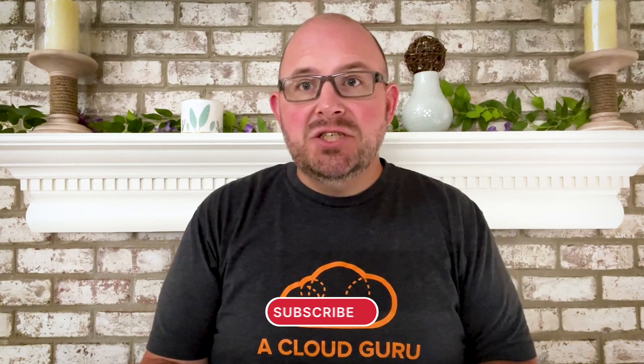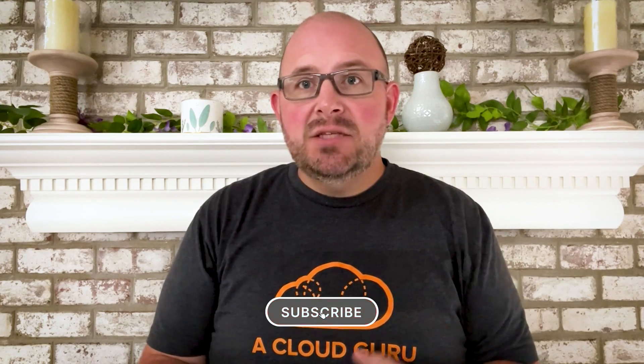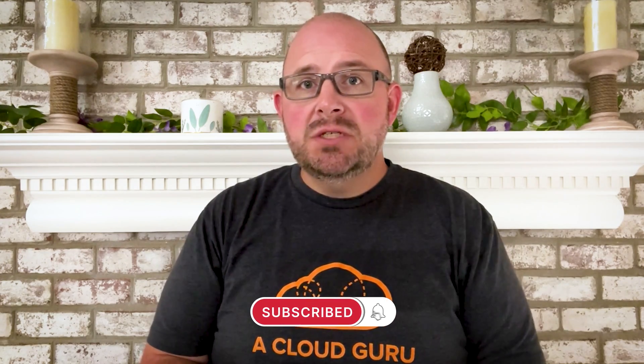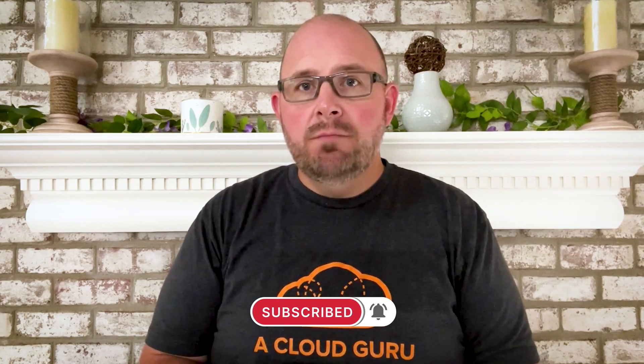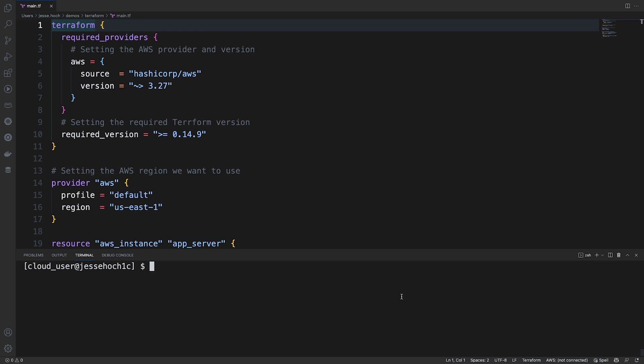Are you ready to see just how easy it is to provision resources in your AWS environment with Terraform? Let's jump in. Alright guys, I'm going to use VS Code to do this demonstration. This way we can look at our Terraform configuration nice and easily.